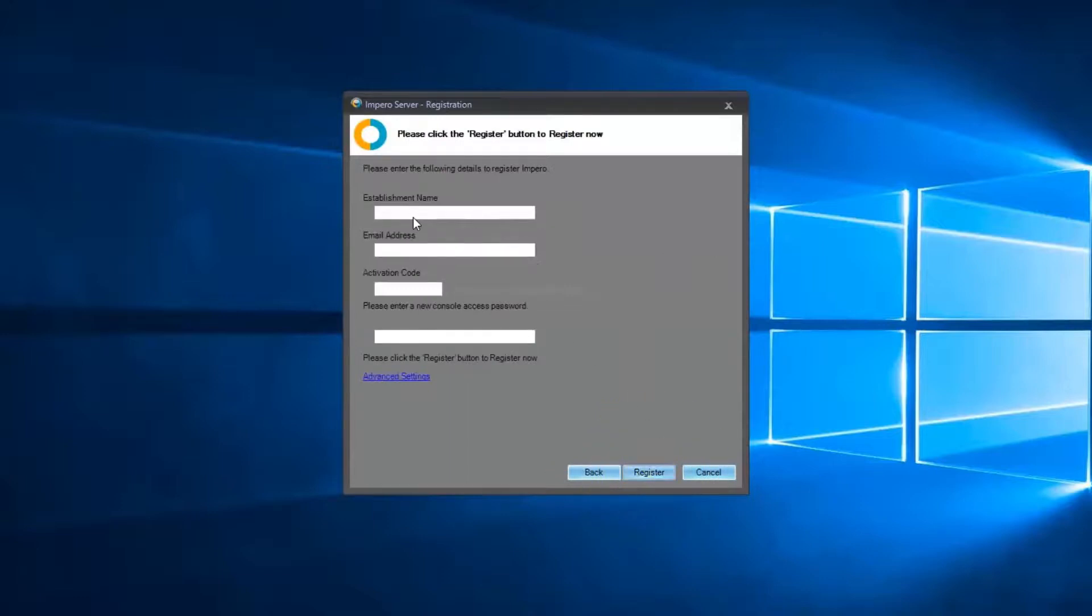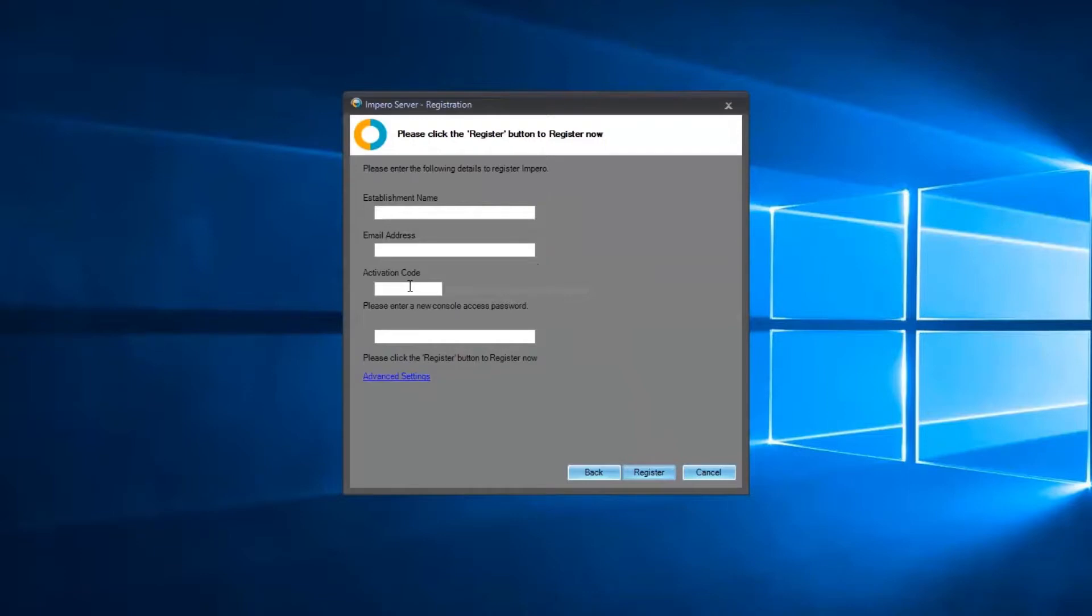You will need to input an establishment name, an email address and an activation code, which will be supplied by our technical support and installations team. You will also need to set a password to access the Impero console. When complete, click on Register.